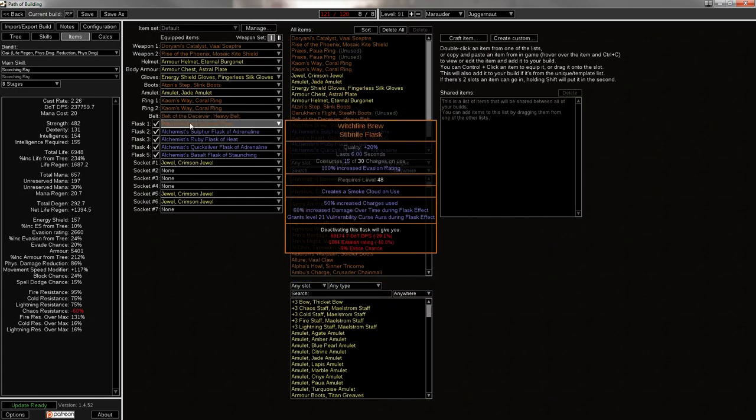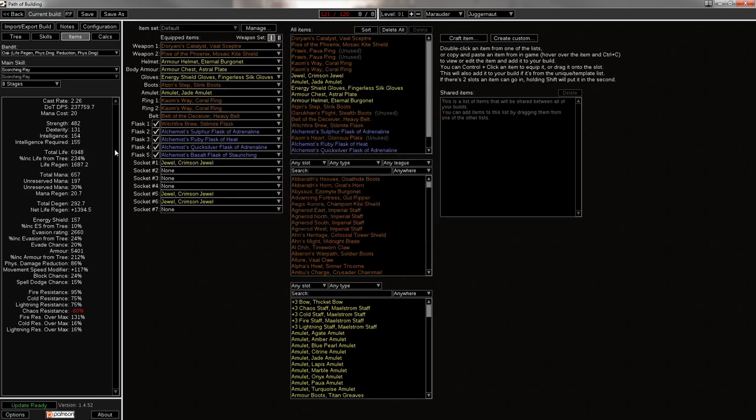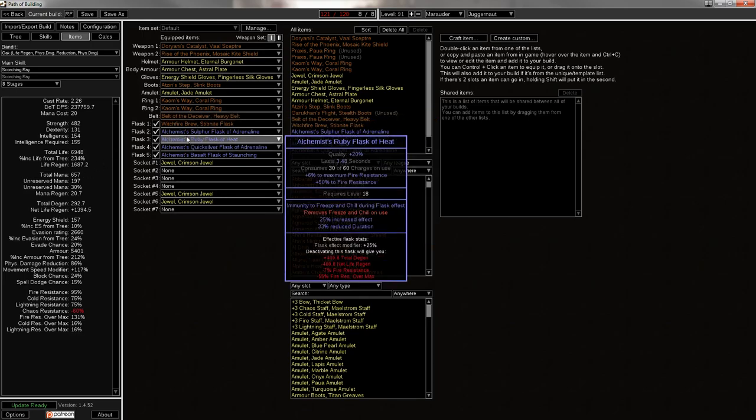Now you go to his Flasks, and he's got a Witchfire Brew, which, I mean, there's nothing else that can really go here. Oh, his Belt, as well, is a Belt of the Deceiver, which has a very special mod. Two of them, actually. One is you take 30% reduced extra damage from Critical Strikes, so it basically means if you get crit, you are less likely to get one-shot. And nearby enemies are Intimidated, which makes nearby enemies take 10% more damage from all sources. Because that's what Intimidate does. So it's really useful, especially when RF is generally lacking in ways to scale its damage. Putting on something like that just to get 10% more is really valuable. It also gives Life, Ele Res, and Strength, which are three good stats.